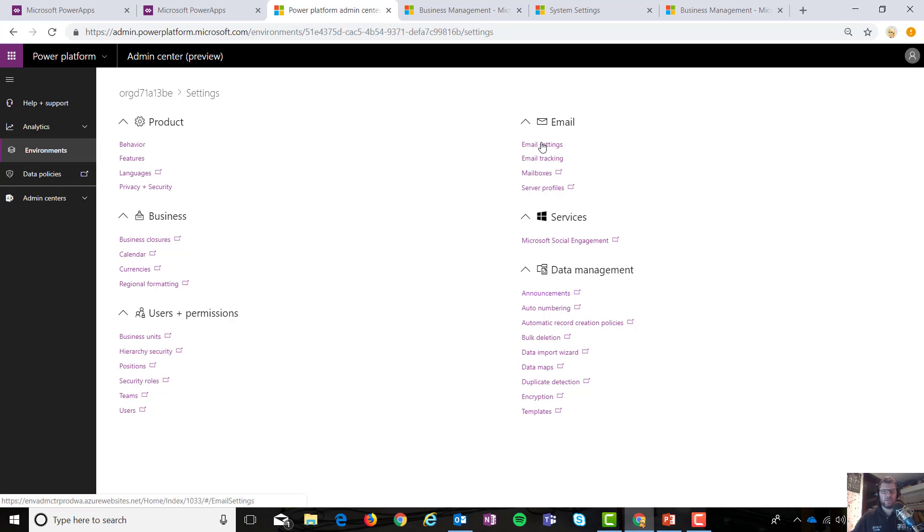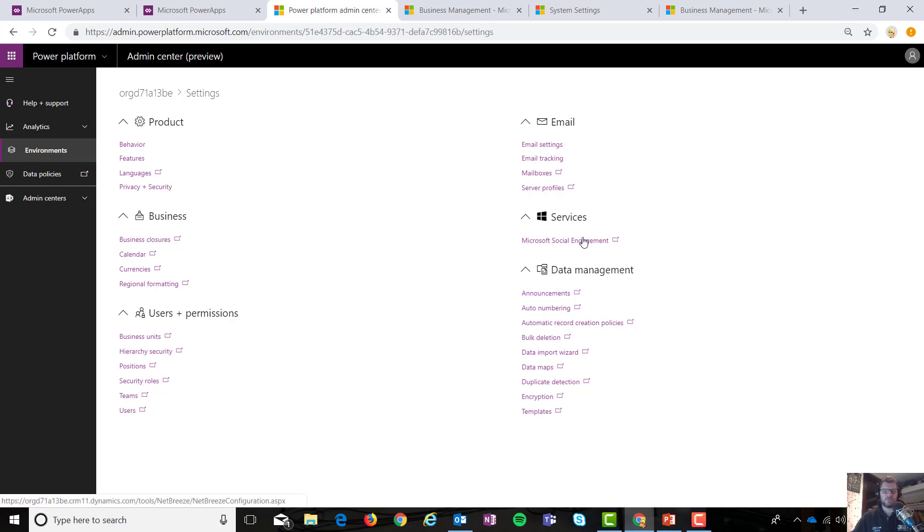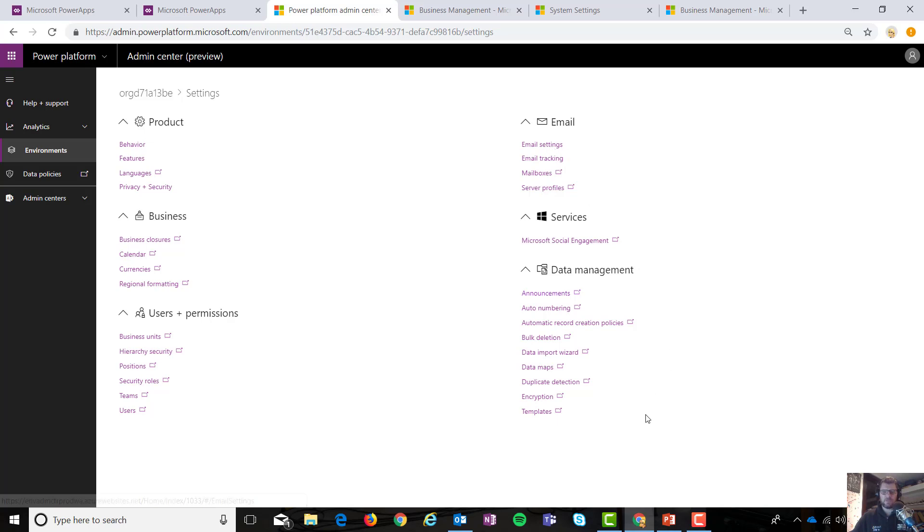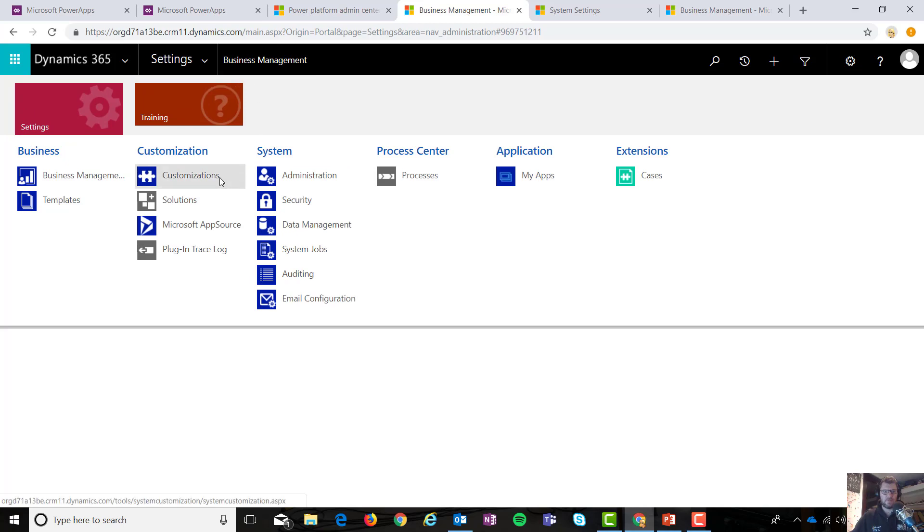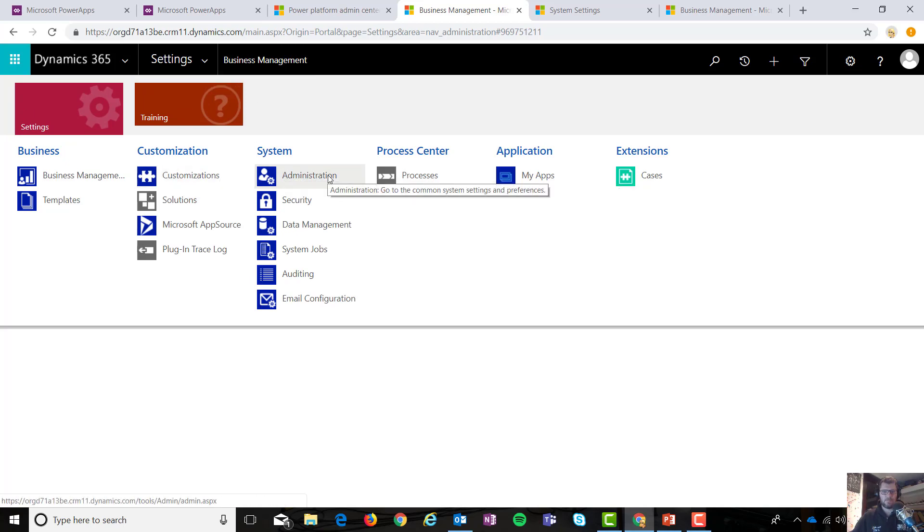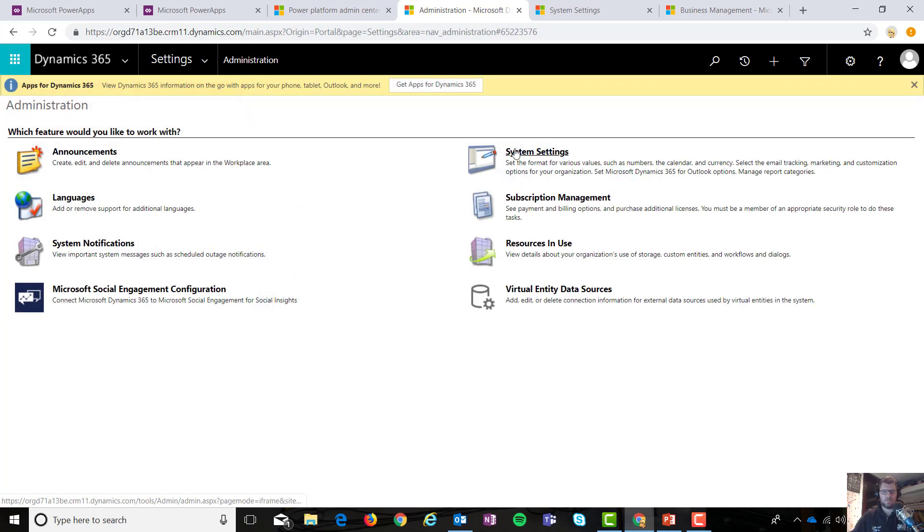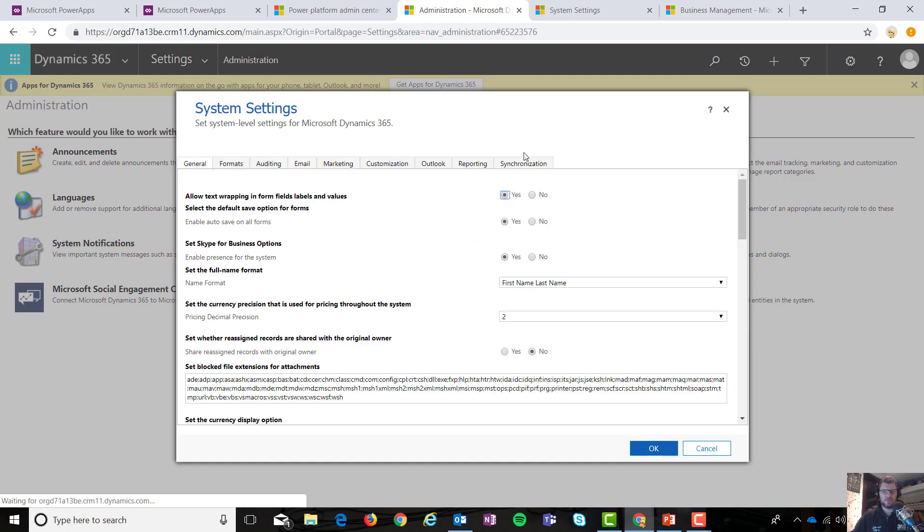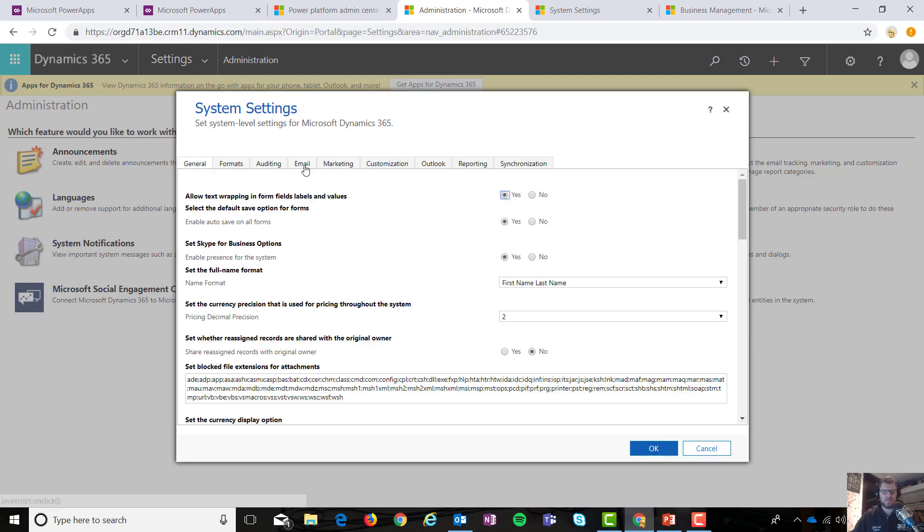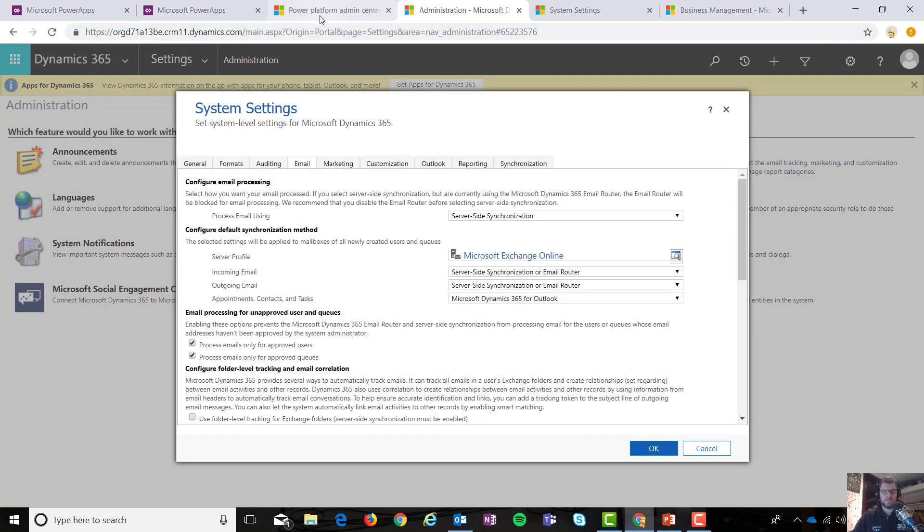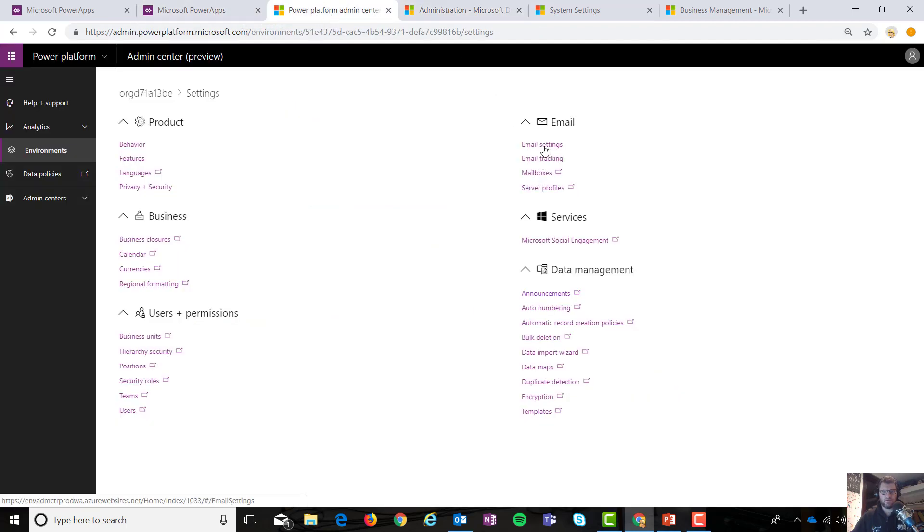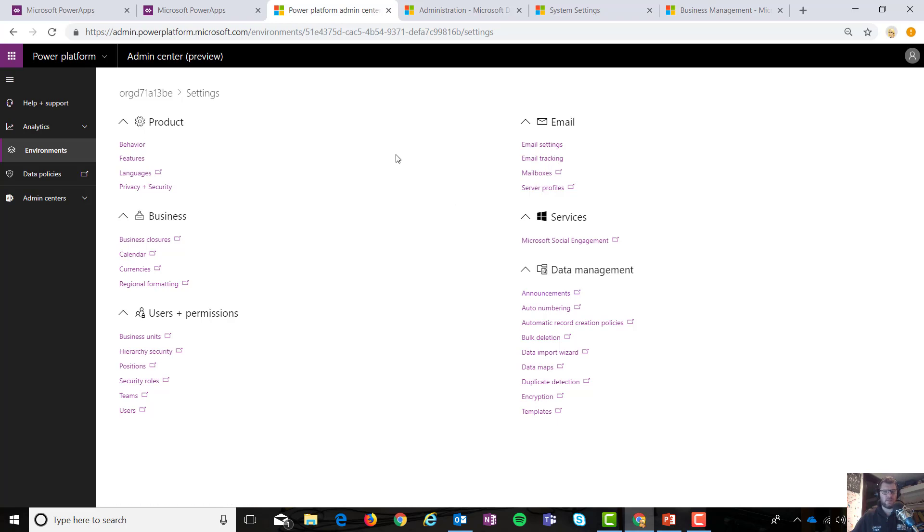Let's take a look at email very quickly. So mailboxes and server profiles speak for themselves. Pretty much you can gain access to those directly through the same routes within the old UI. Email. So you've got your email settings and email tracking. They've split the general tab up for email. So if I would take a look at administration, system settings, you can see email over here. There's quite a number of options. This has been split between these two over here, where you've got email settings and email tracking. So it makes it a little easier to navigate.